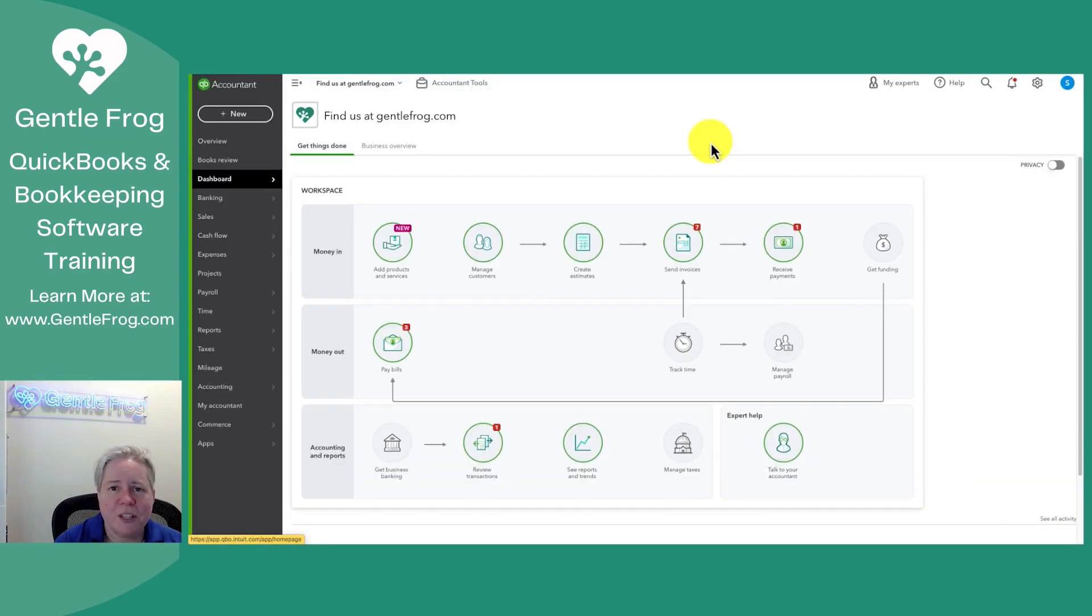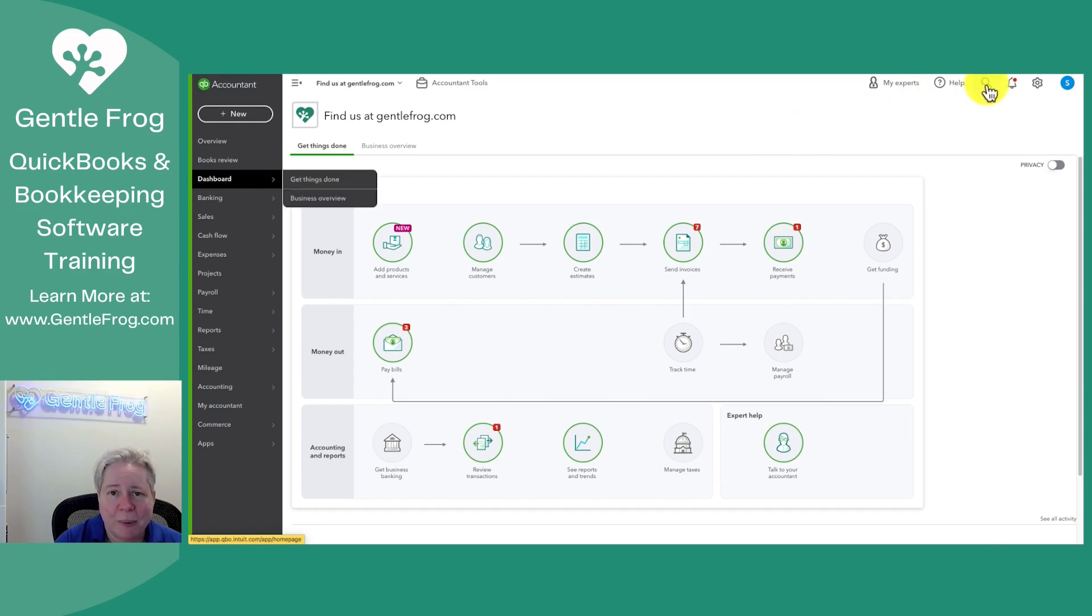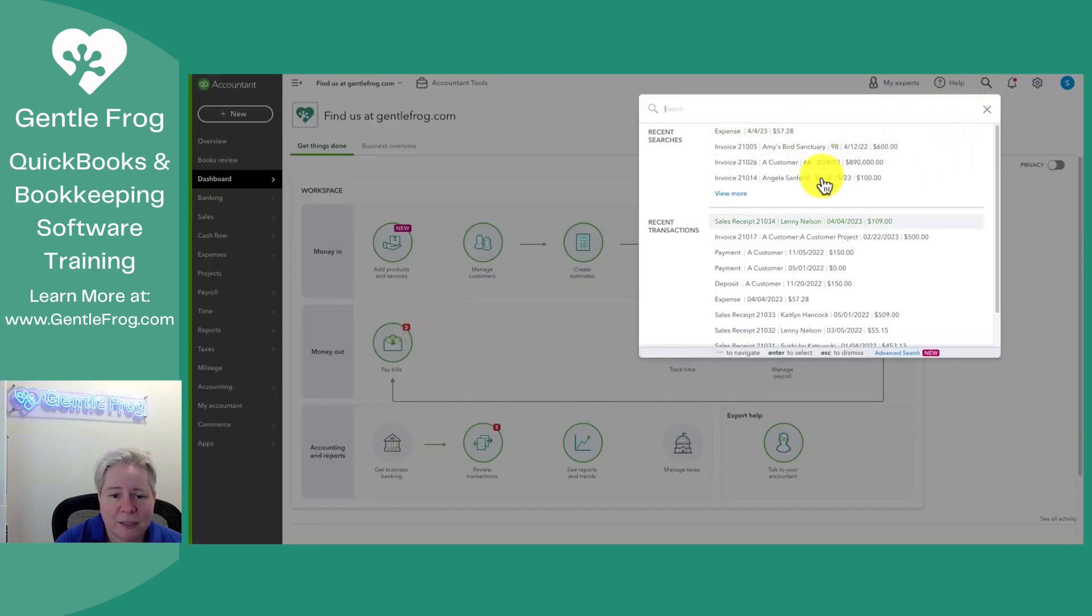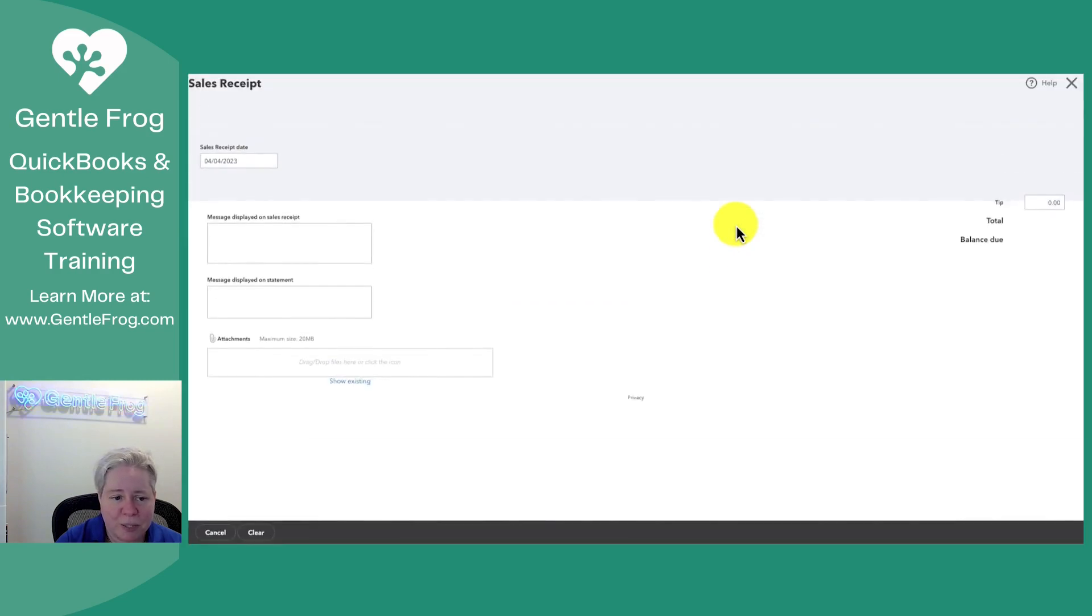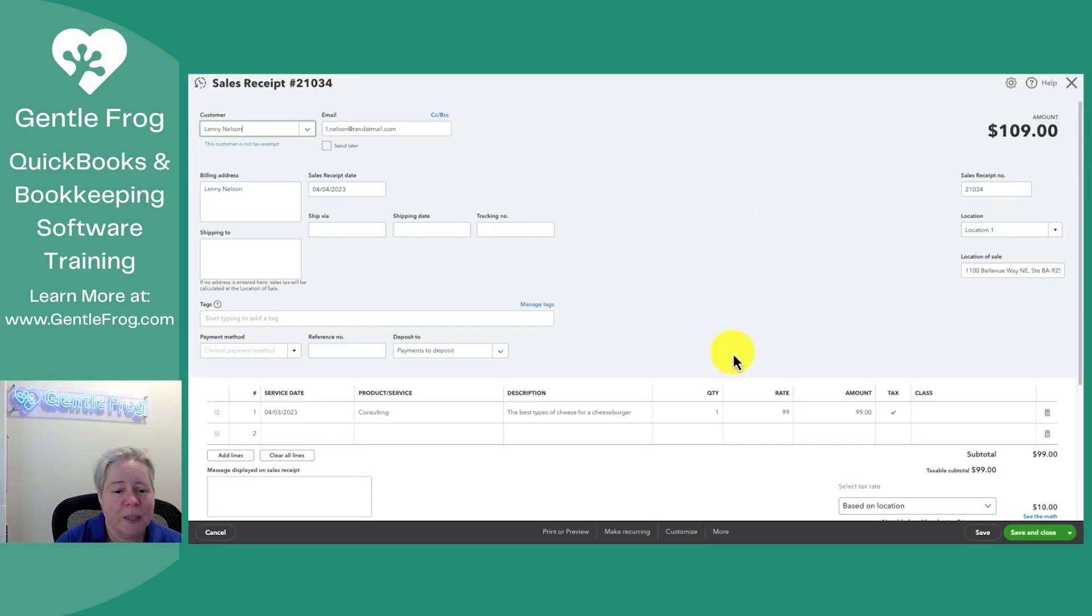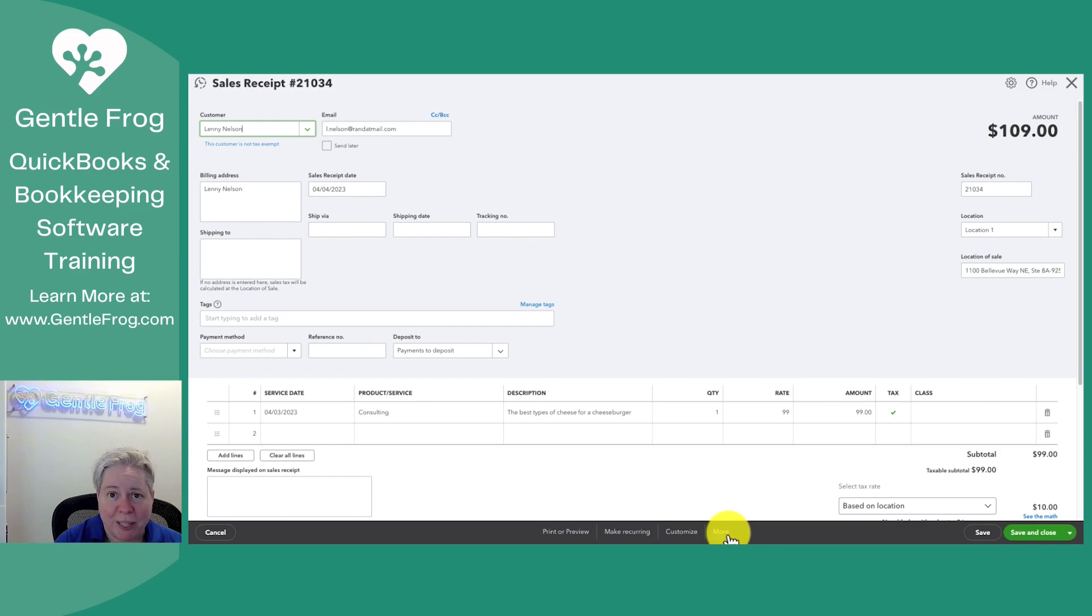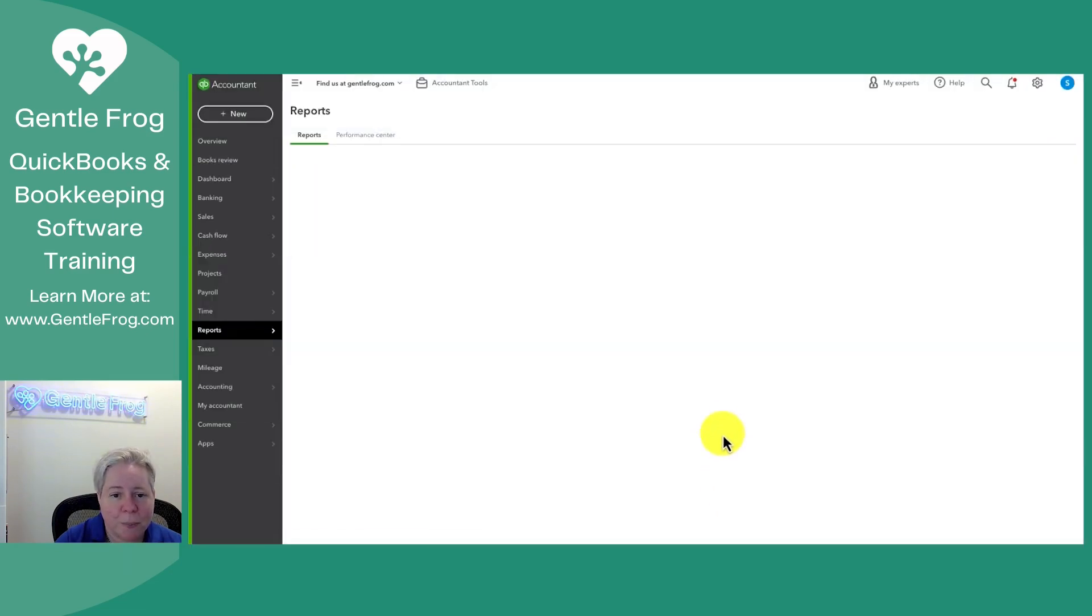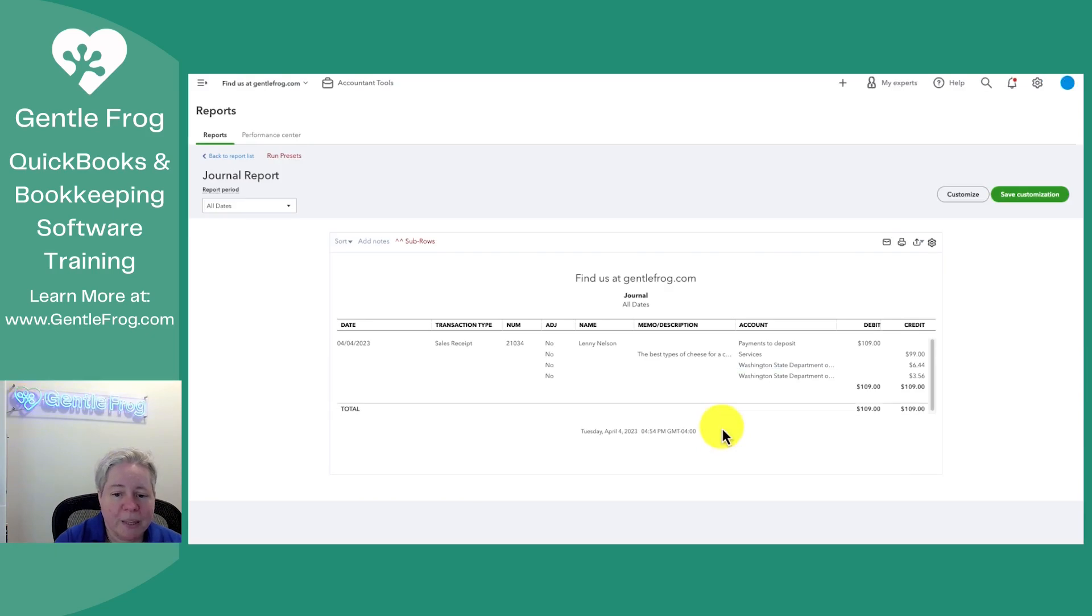Let's talk just for a minute about what happened. I'm going to go back and I'm going to grab my sales receipt. So I go to the magnifying glass, go to my sales receipt. I know you're not going to love the debits and credits, but I'm going to show you anyhow. I'm going to go to more. I'm going to go to transaction journal.